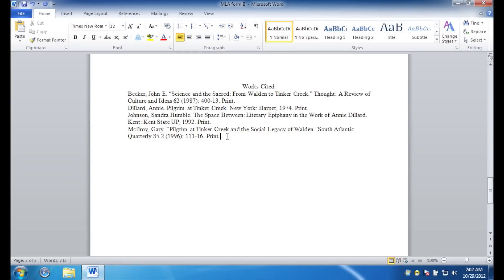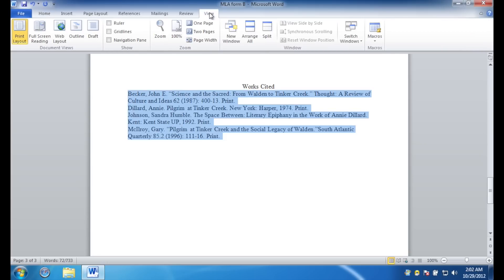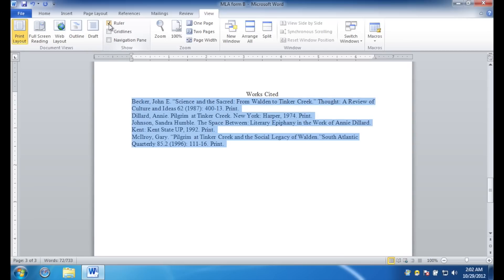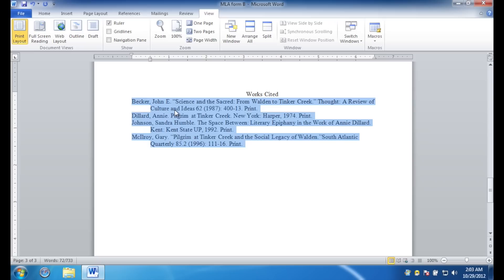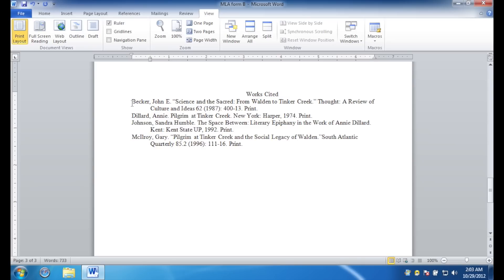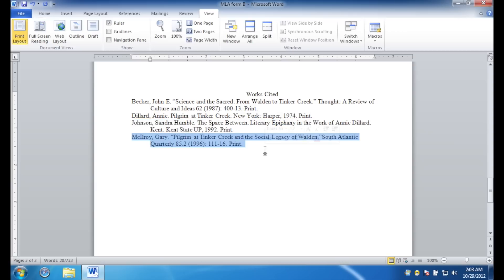Once you've inserted your sources, select only the sources. Click the view tab, and if necessary, check the ruler box. This will allow you to grab this bottom hanging indent tab, and drag it a half an inch to the right. In the area that you have selected, this will cause everything other than the top line of each paragraph to be indented a half an inch. This is how you distinguish one source from the other sources. So, here's one source. Here is the second source. Here's the third source. And here's the fourth source. So, again, you distinguish them by their indentation.